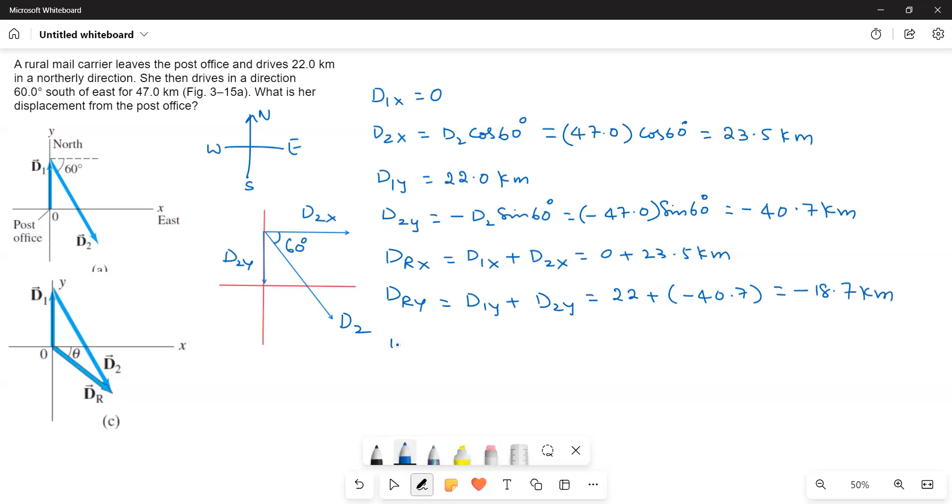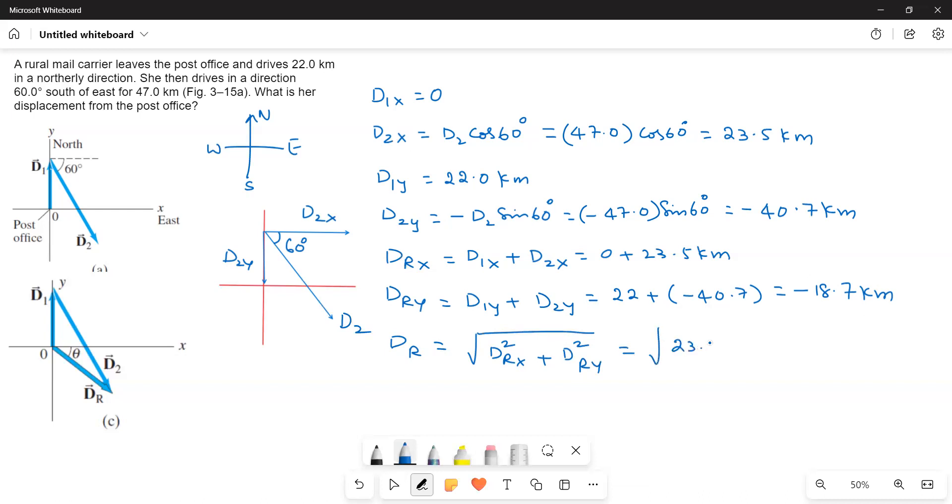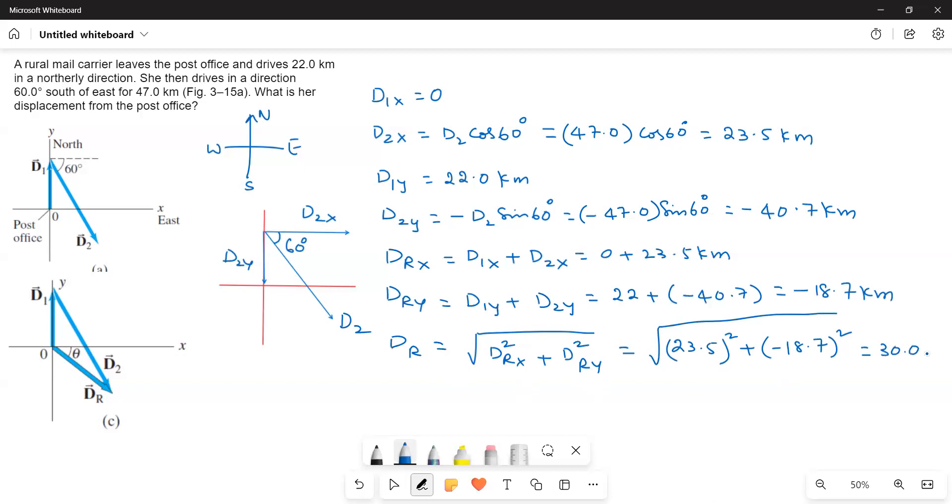Now, dR is equal to square root of dRx square plus dRy square. So that is equal to square root of 23.5 square plus negative 18.7 square. So this gives a value of 30 kilometers.